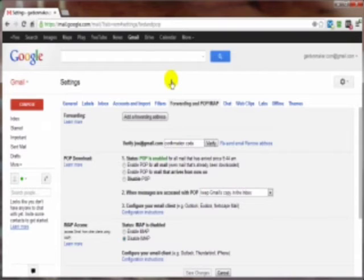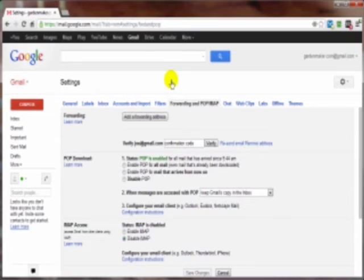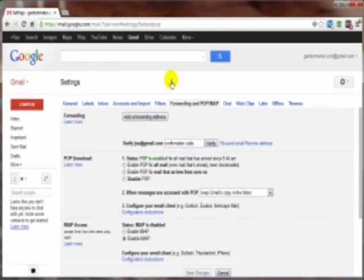Now why would you want to have your emails forwarded? Several different reasons. My main reason is that I have several different Gmail accounts. And this way I do not have to log into each and every one of those Gmail accounts to see if I've got new mail. I log into one main account, and all of my emails can be seen right there.